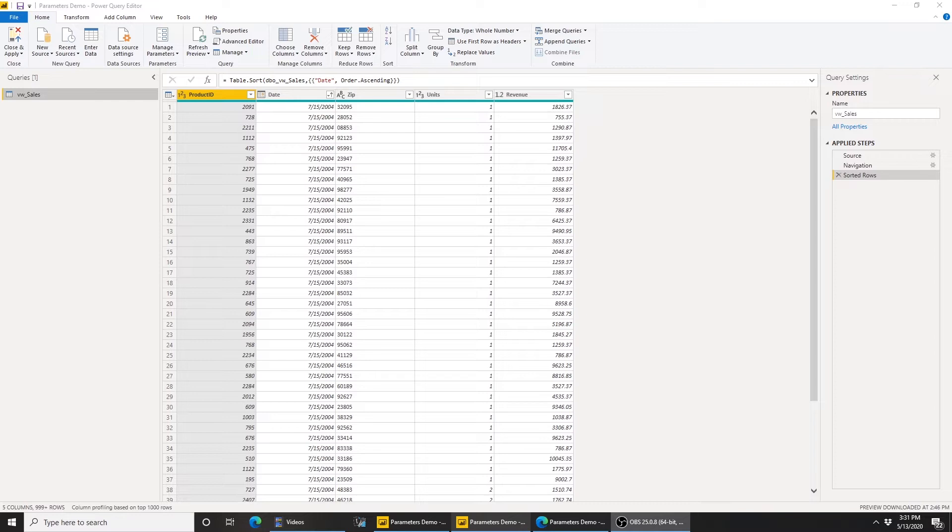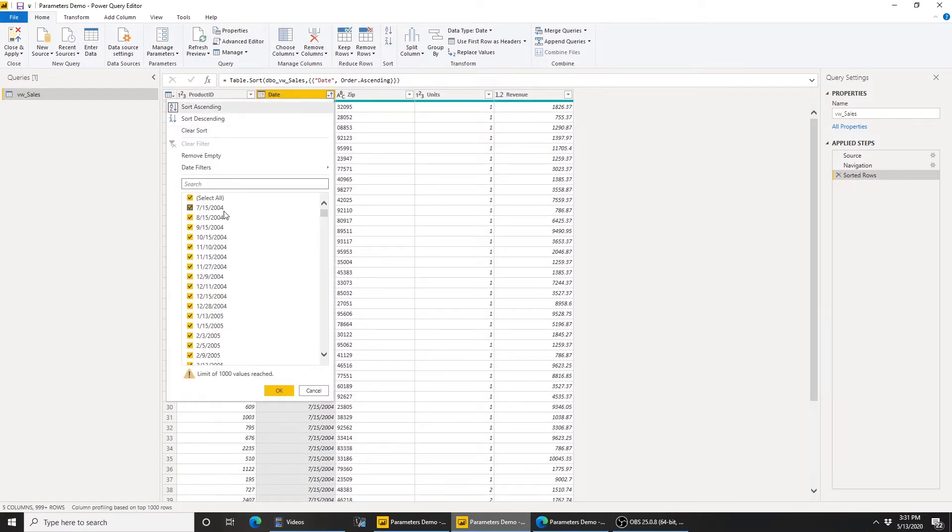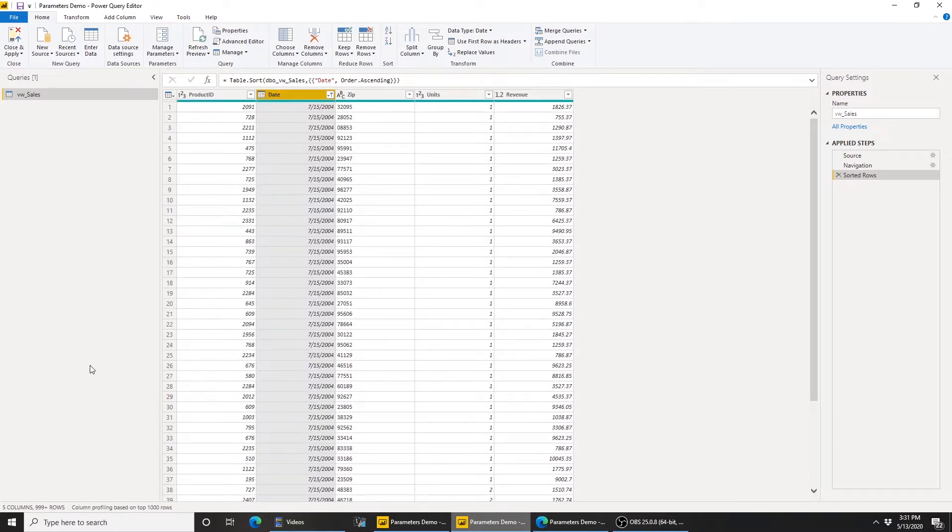To demo this, I'm going to use the sales data that I have. As you're seeing on the screen, the sales data is by product, by date, by zip, and this data starts all the way back from 2004 and goes through 2019, so I have 15 years of data.